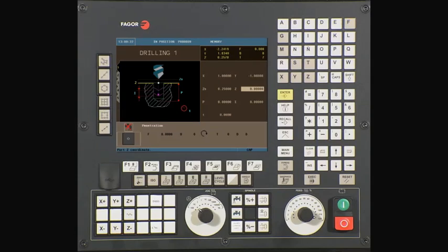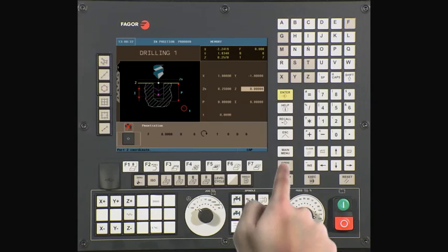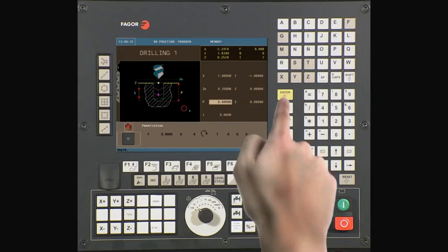Z is the starting point on the Z axis. In this example, we will be using a value of 0. Press Enter to continue.